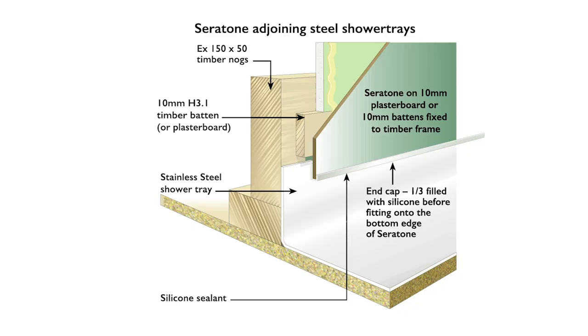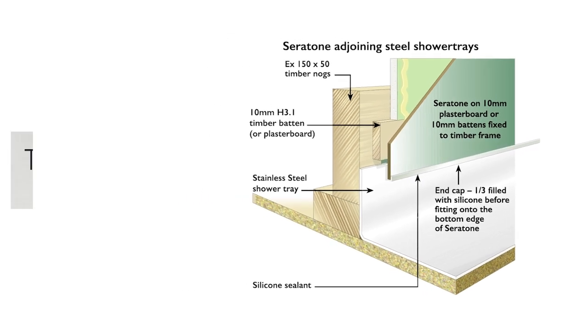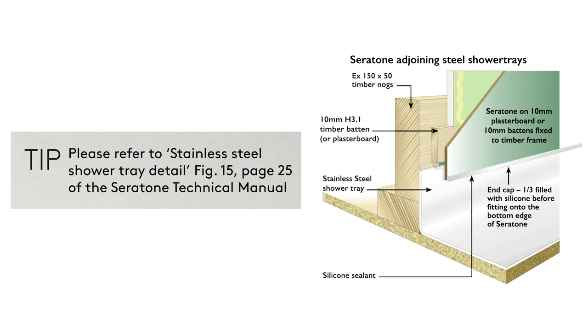It is mandatory for an end cap to be fitted to the bottom sheet edge when using a drip edge detail.